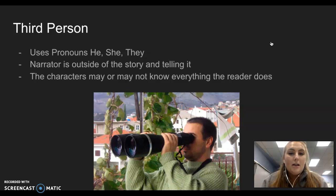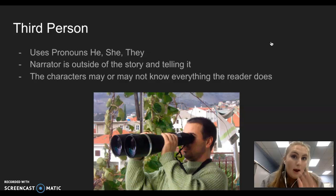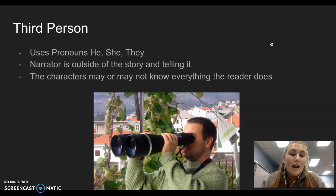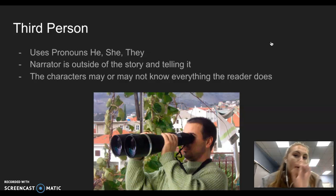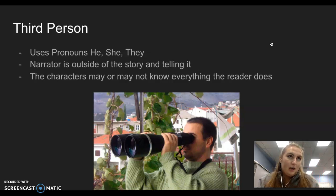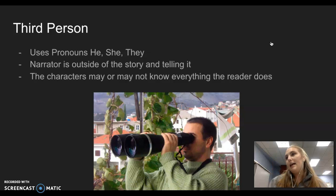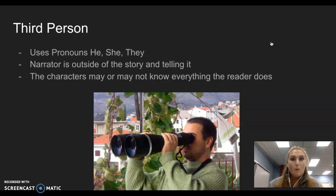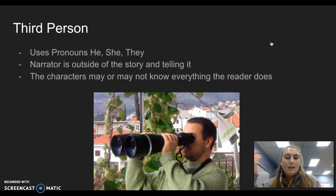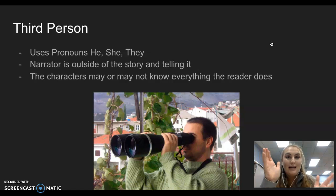The characters may or may not know everything the reader does — there are two types of third person. The first is where the characters know everything the reader knows, so any drama or things being said, they know. There's another one where the characters don't know everything, but the reader does. The narrator says: he went to the store and got a sandwich, but what he did not know is that the sandwich was poison. The character doesn't know that, but we do.